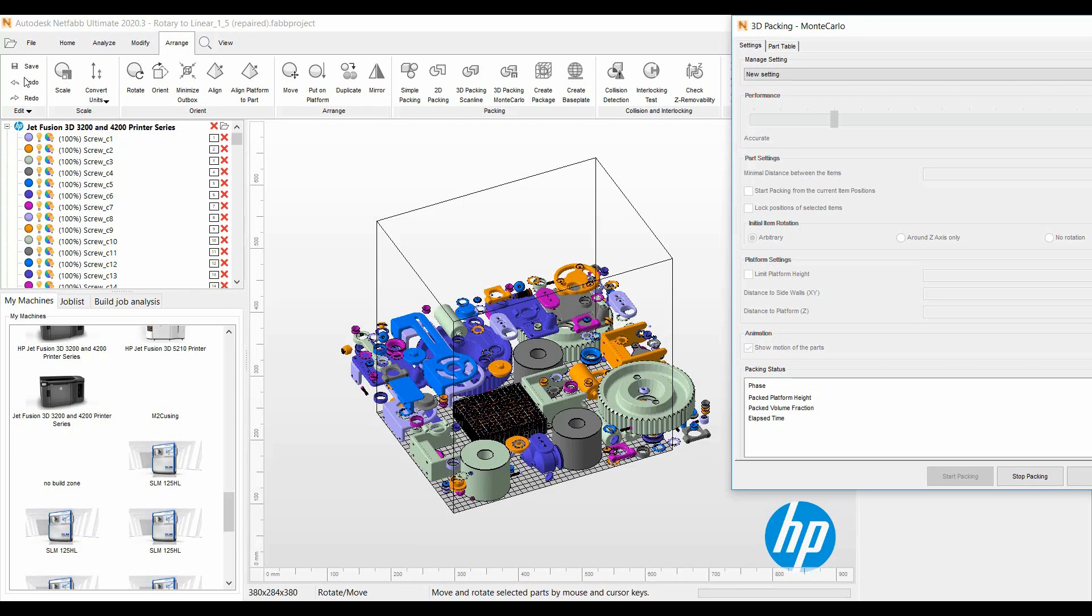Then I'll just do an undo and I'll show you how we can lock a bigger part in the platform to nest around that particular part. In this instance, we'll do the cage with the screws in it.